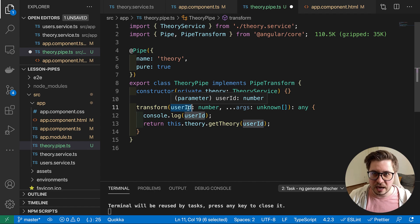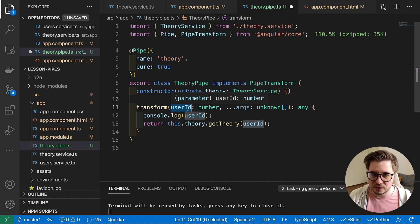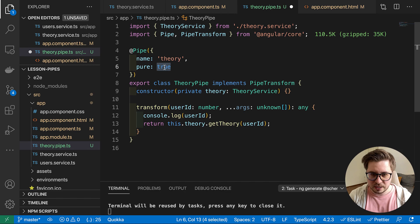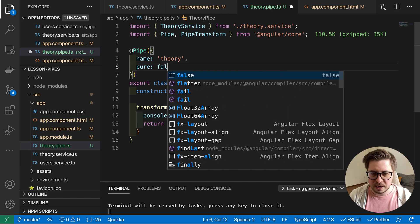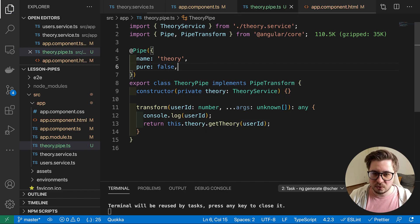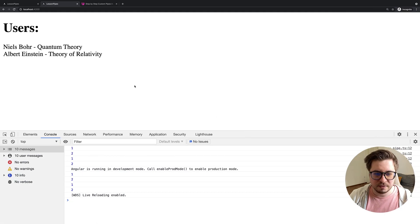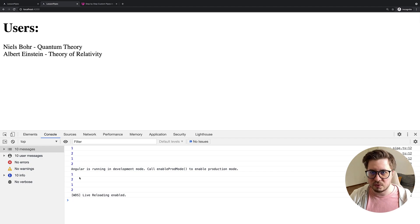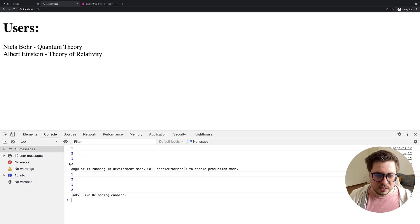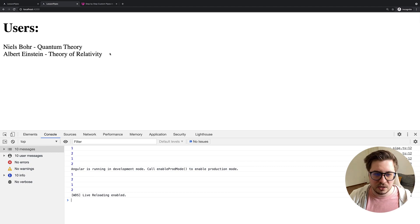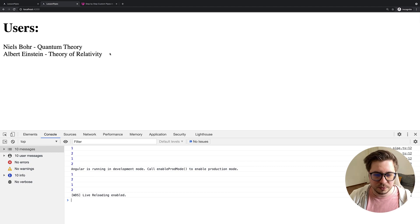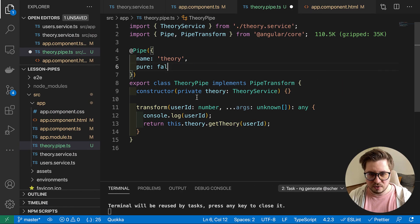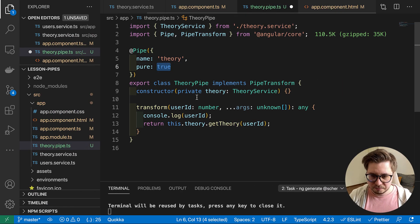And this is because by default pipes are pure. So it has such a property pure:true, it's by default. And this pure means that this transform method will be executed only if this parameter, this first value, has been changed. In our case it was not changed so it will not be triggered every time change detection runs. But if we replace it with false, it will behave the same way like if it was just a function inside a template. So with this you can decrease drastically your performance. So let's revert it back.